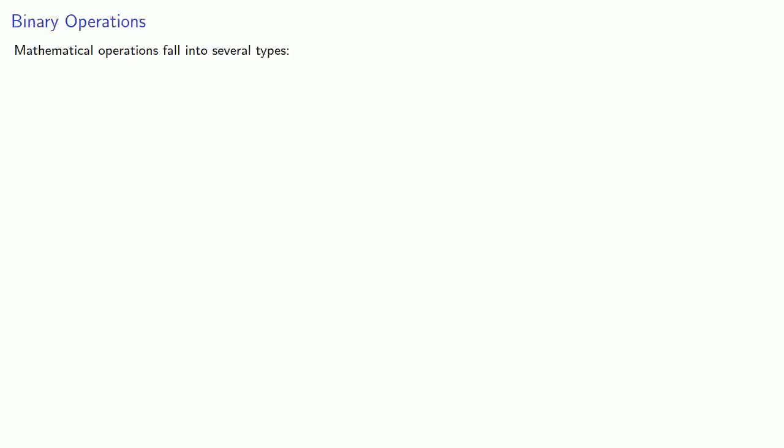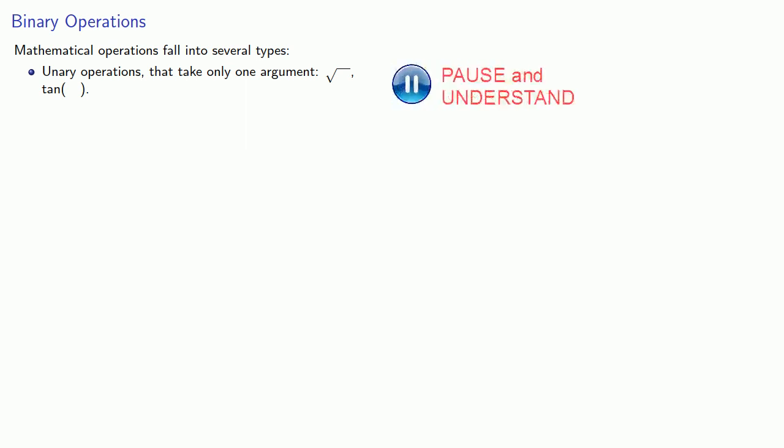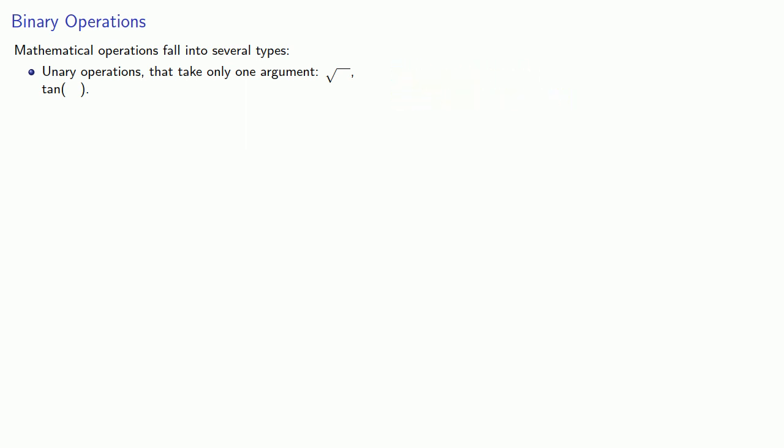Now we're only allowing one operation, but mathematical operations fall into several types. First, there are what we would call unary operations that take only one argument. These are things like square root, tangent, and so on. You only need one number, and you can take the square root of one number. You can take the tangent of one number.